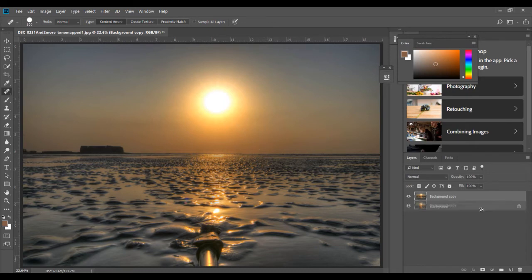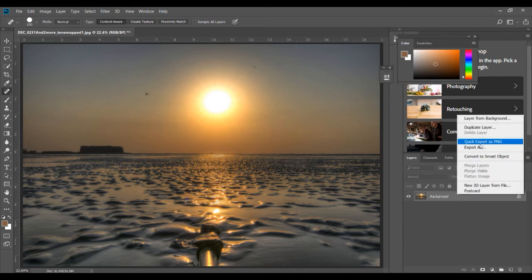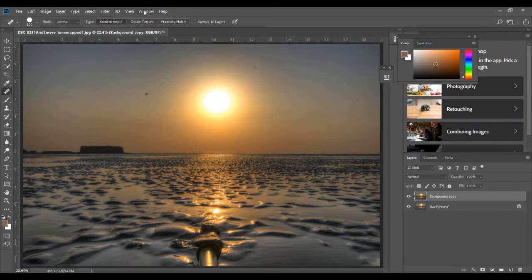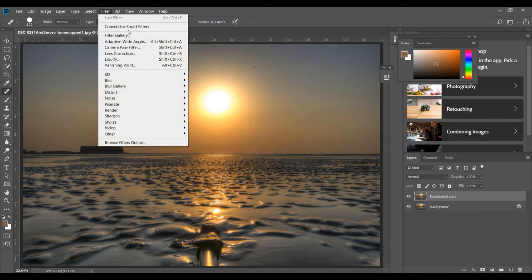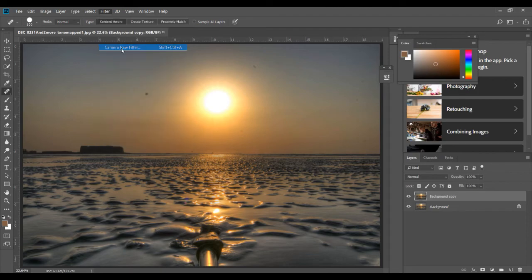Now another thing you can do is duplicate the layer, and then if you have the original Photoshop version, then you will have something called as Camera Raw Filter here under the filter menu. So you go to Camera Raw Filter because this has a function which is ready-made for this and it just does the job in much faster way.